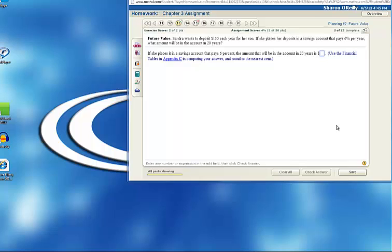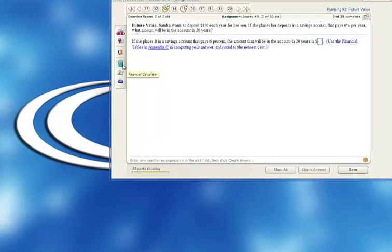This is called the future value of an annuity. An annuity is any time that we have equal amounts of money being deposited or paid each period. We can use the financial calculator built into My Finance Lab to solve this problem.